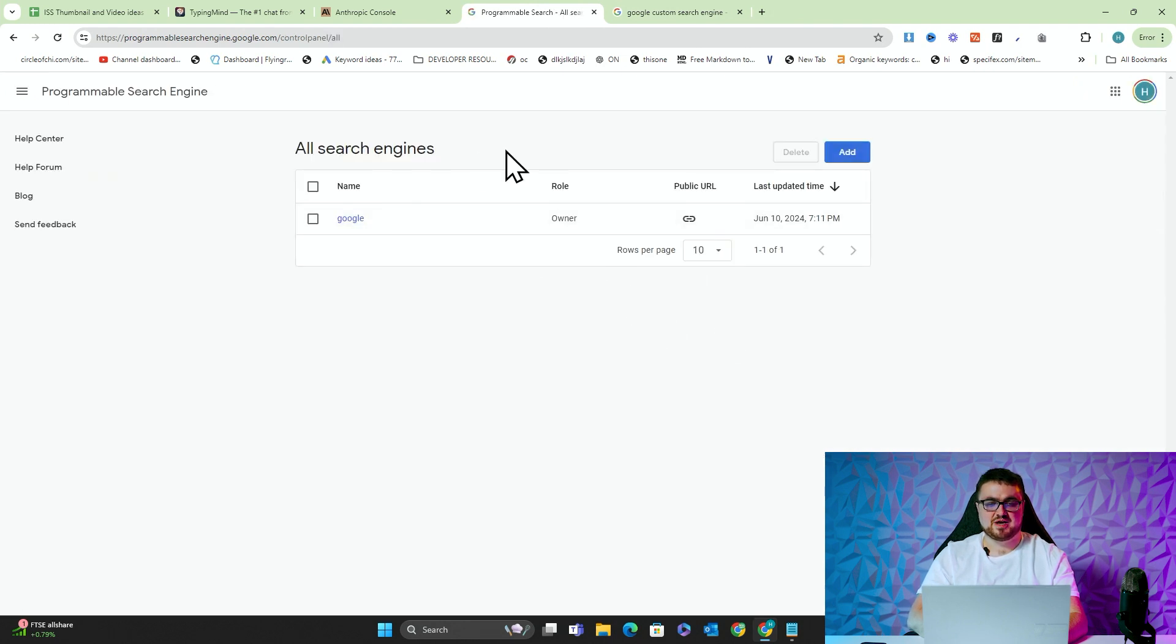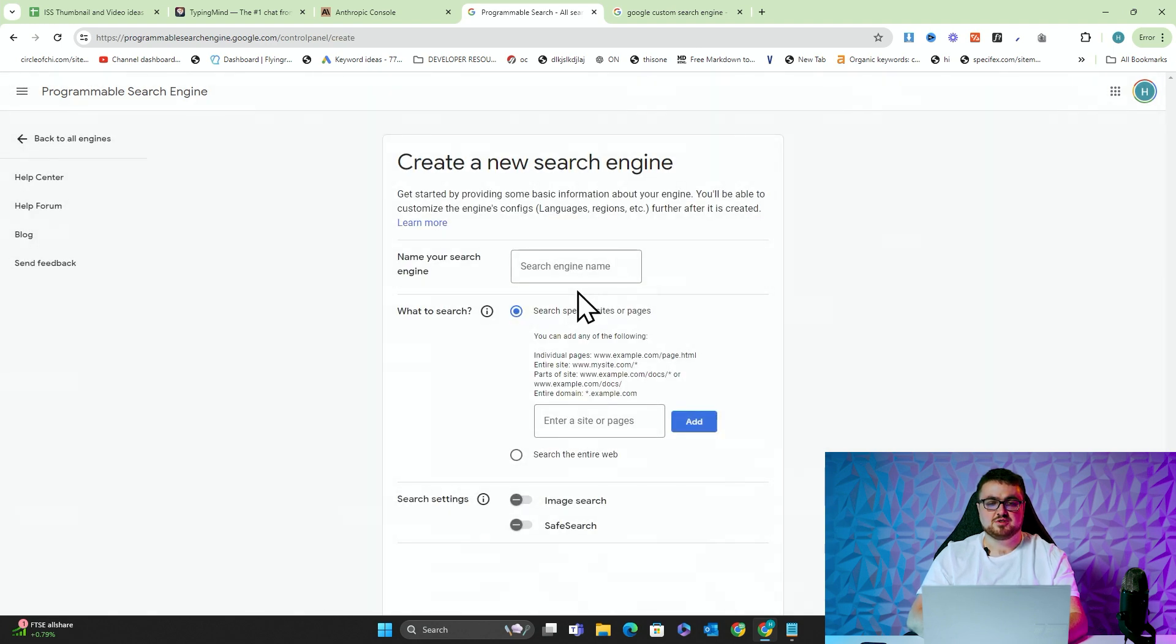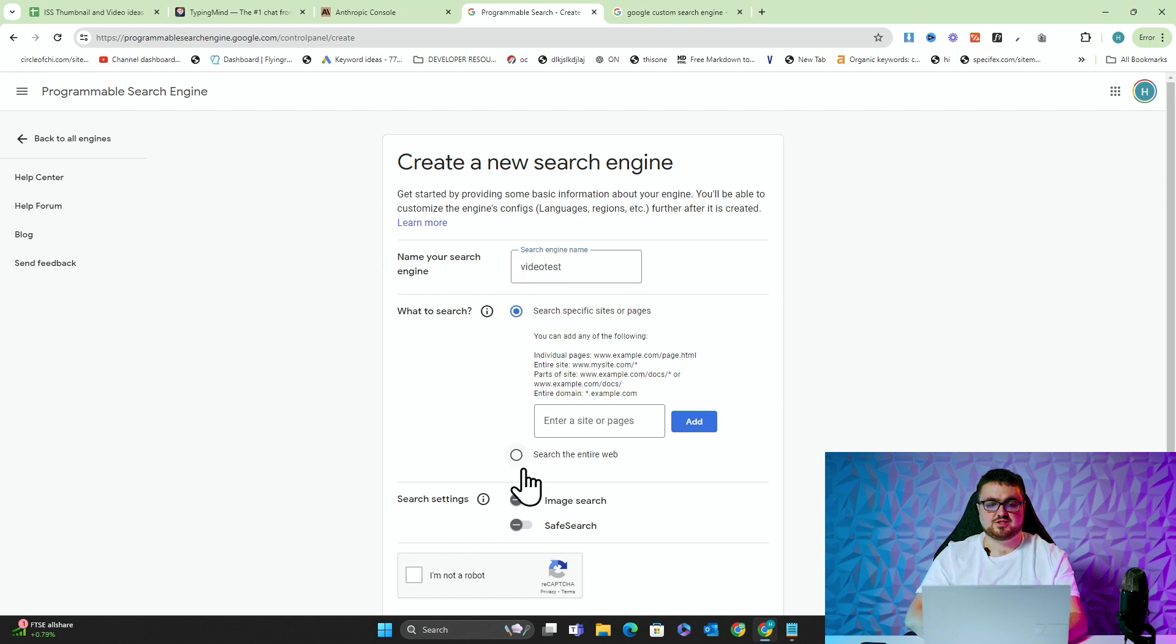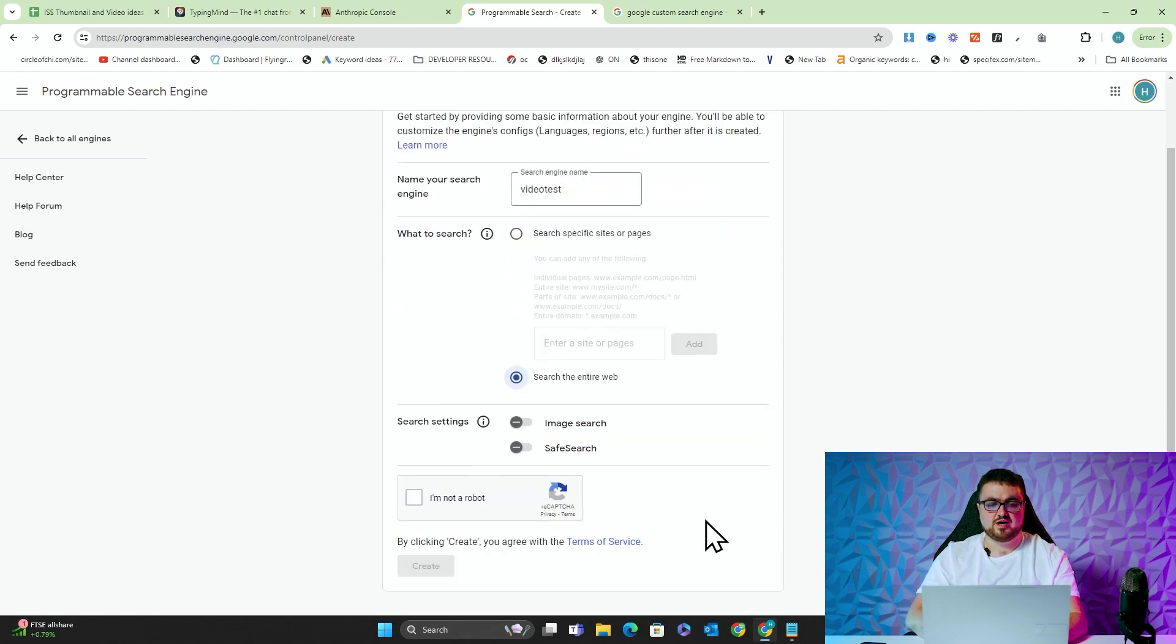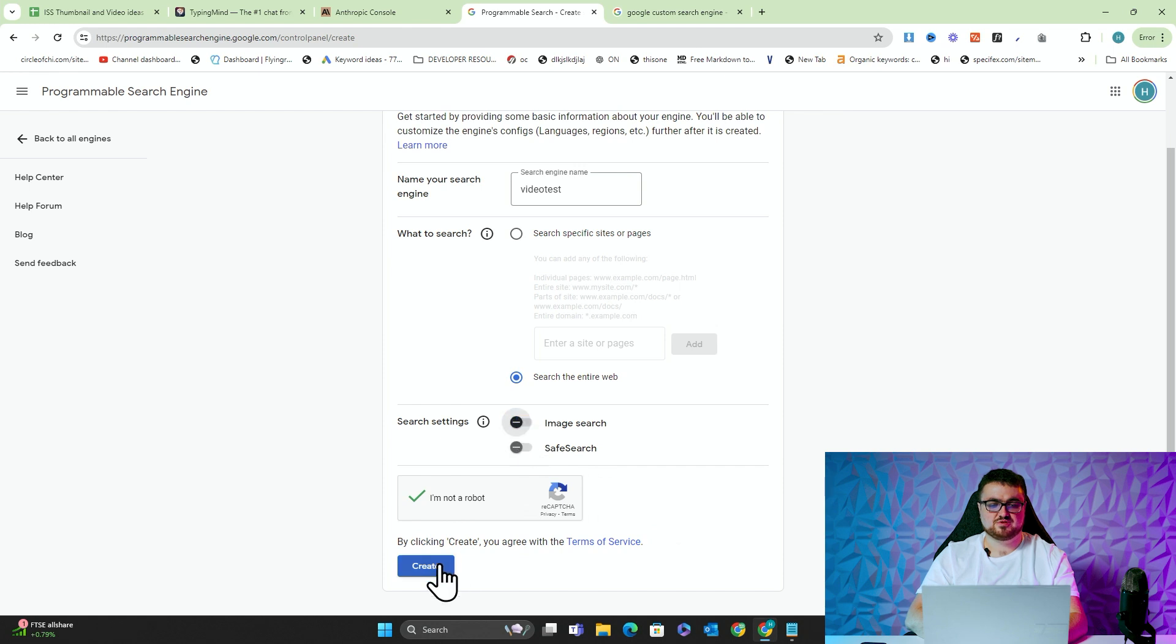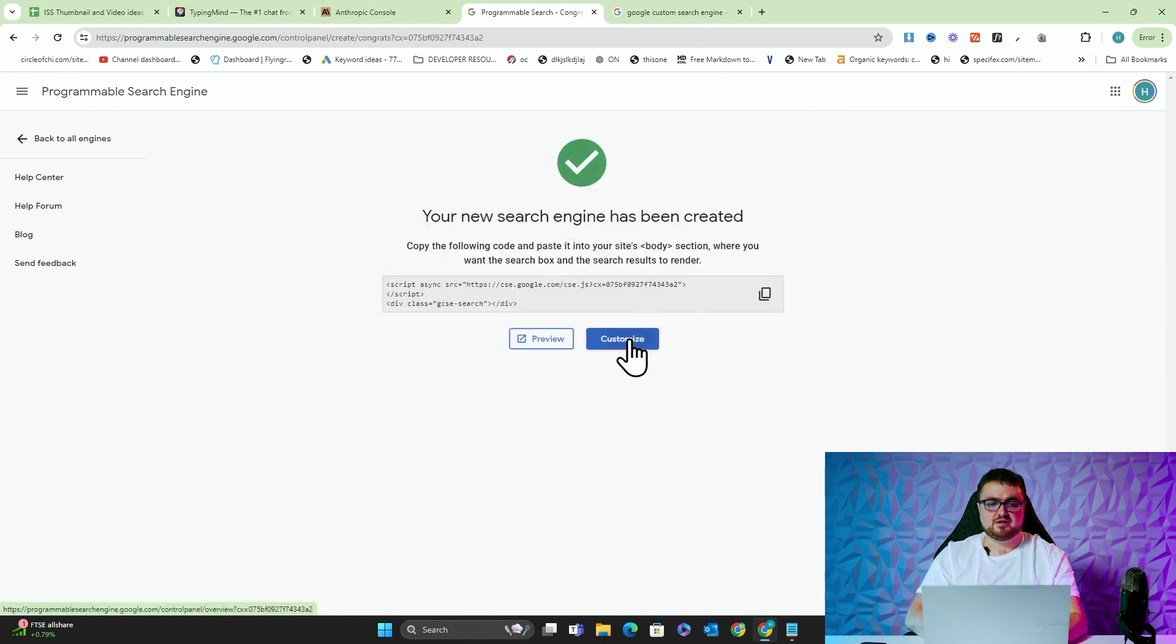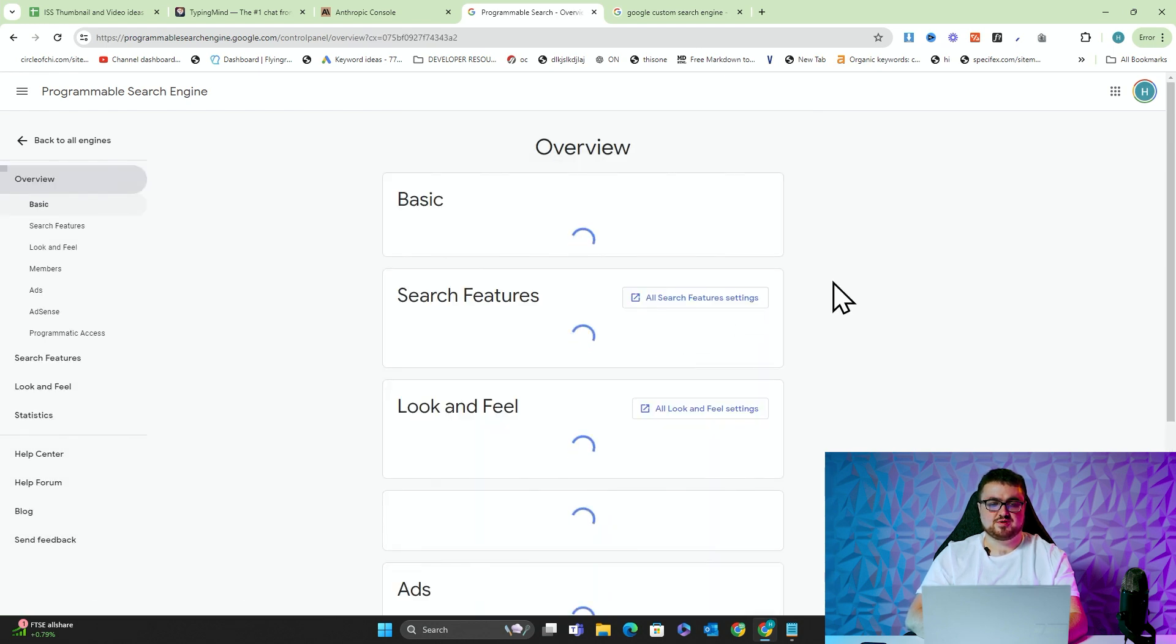You'll see I made one two days ago, which was me testing the method I'm showing you now. So we'll just press Add here and we'll just call this Video Test and we'll say Search the Entire Web and we'll just say I'm not a robot. Let's just leave those off actually. And then press Create and then we'll press Customize.